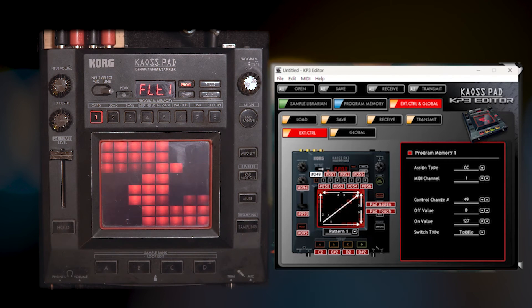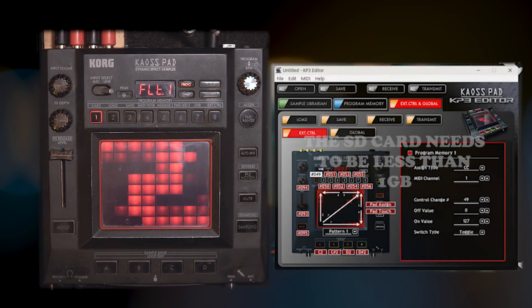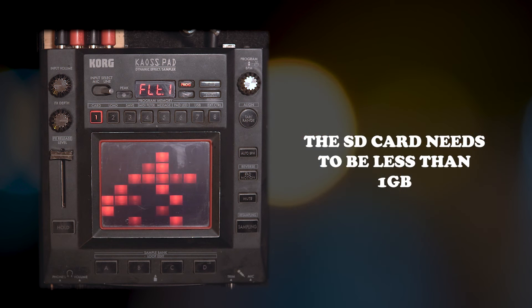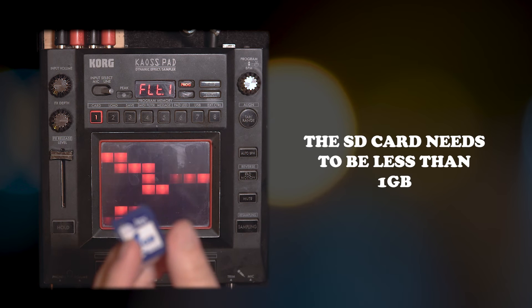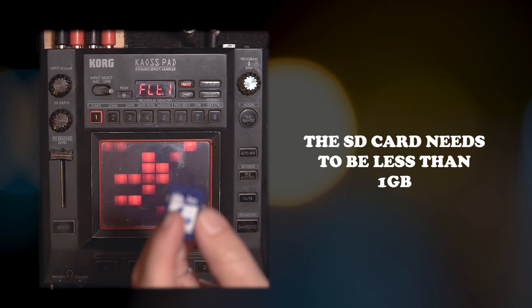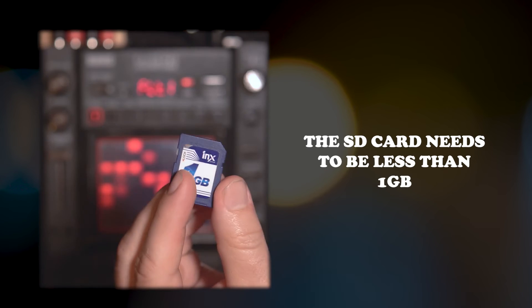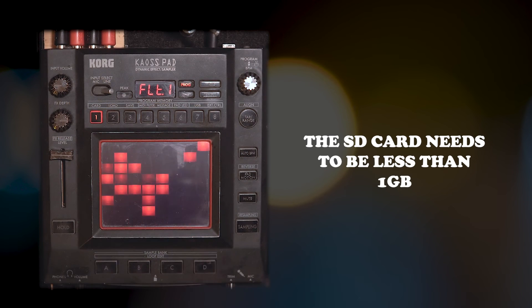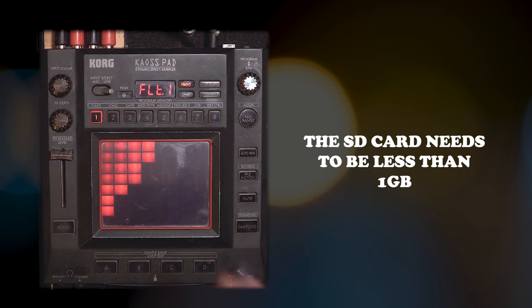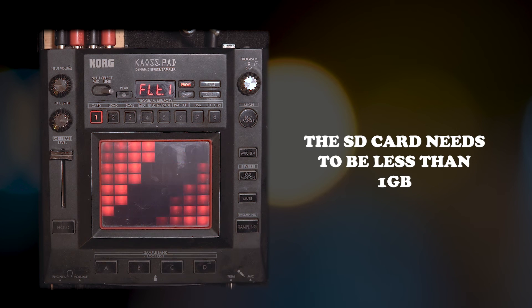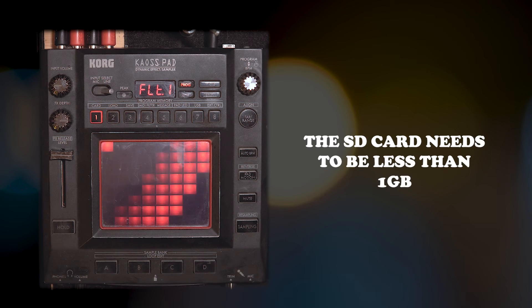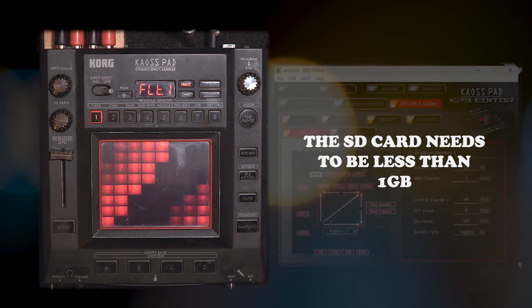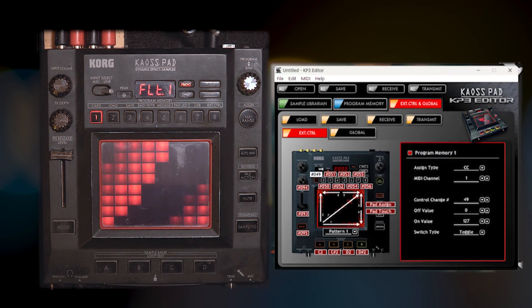But here's the funny thing about the Korg chaos pad and SD cards. They cannot be over one gigabyte. You cannot use an SD card with the Korg KP3, the chaos pad, the original chaos pad with a memory card that is over one gigabyte.